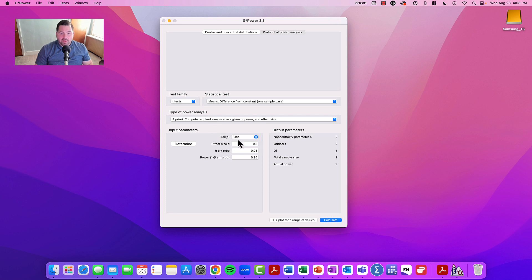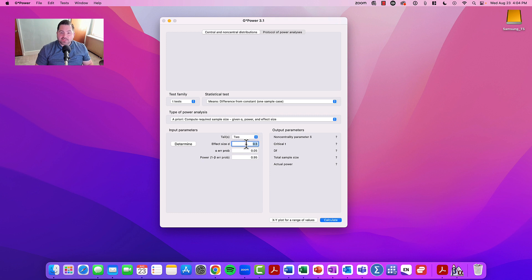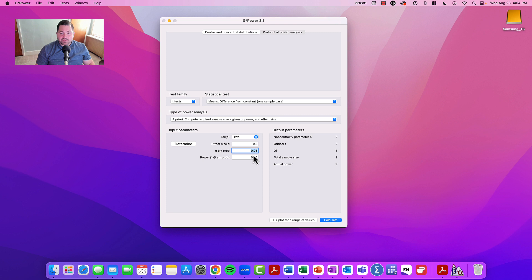We then have to go into the input parameters box here. We could see that we could choose either a one- or a two-tail test. If we're not sure of the direction, always go two-tail. We'll leave the effect size alone. We'll make sure that our alpha is always set to P less than 0.05, and we'll make sure that our power threshold is always set to 80%. So we'll have to change that.